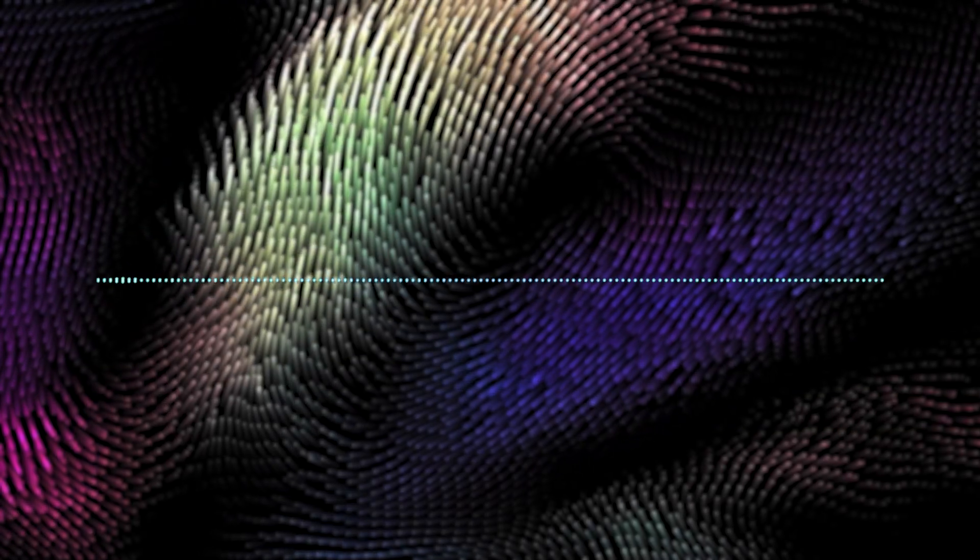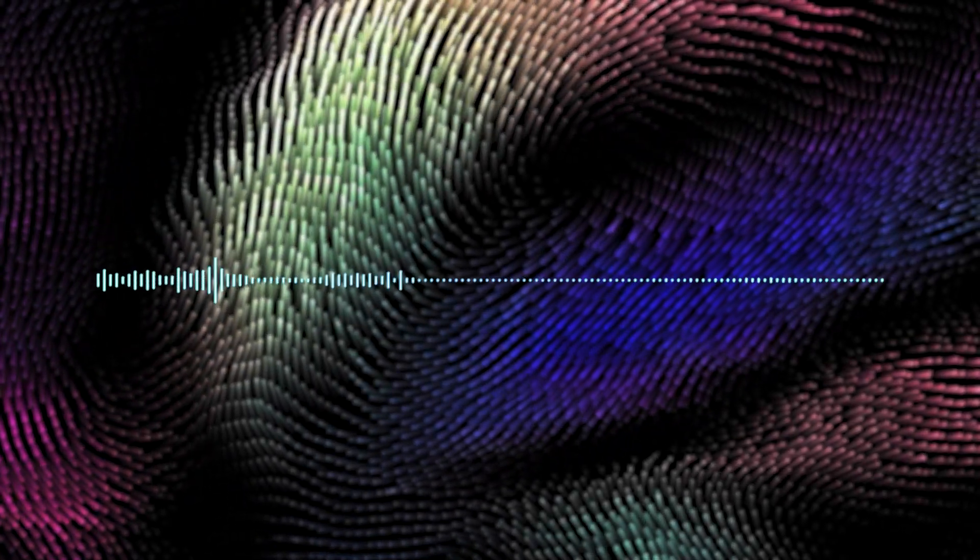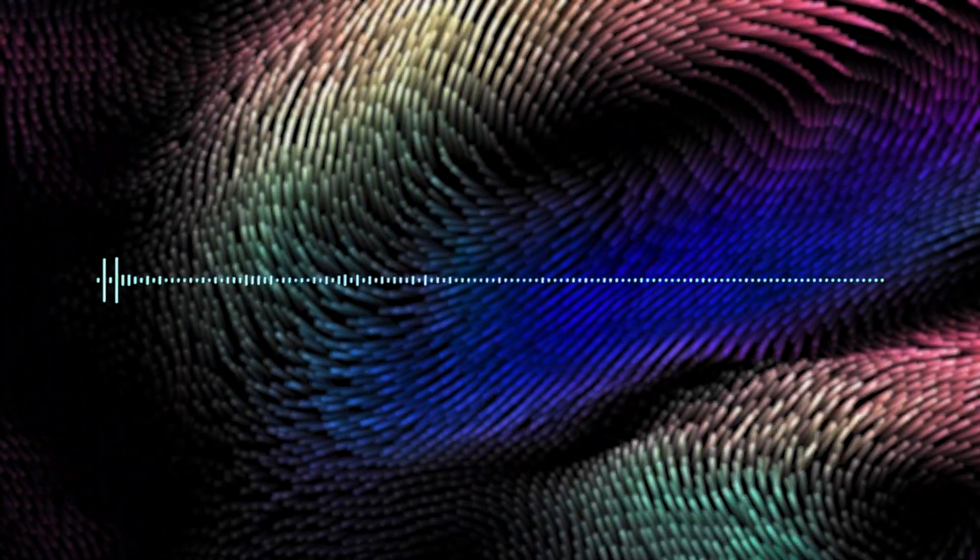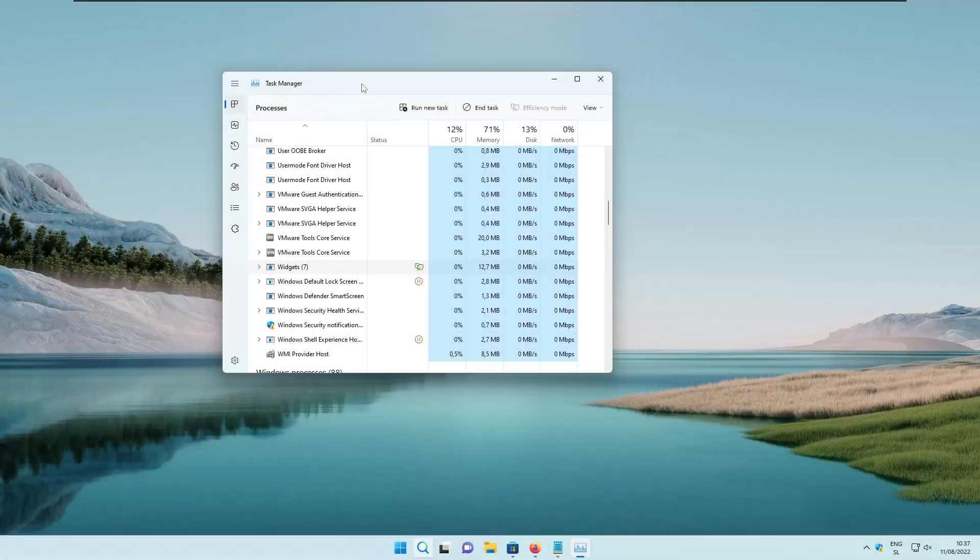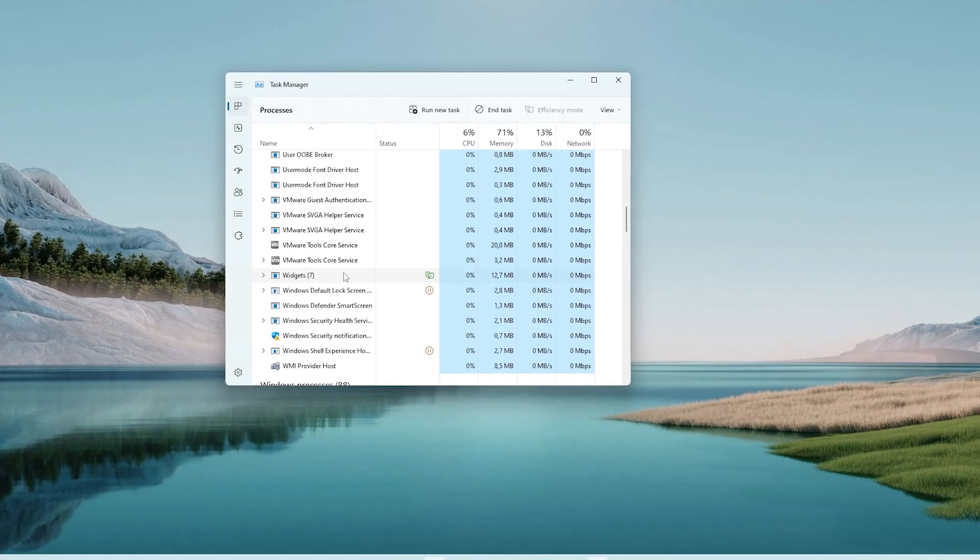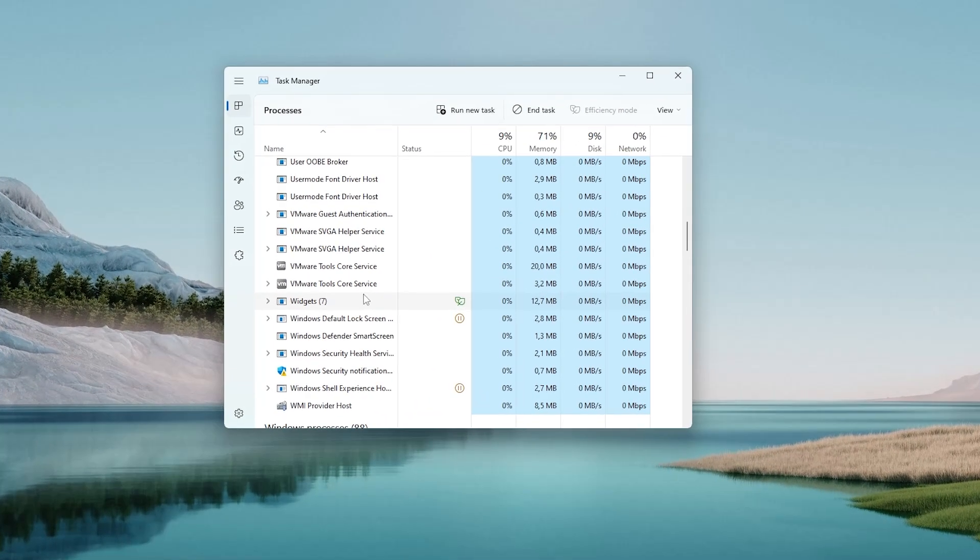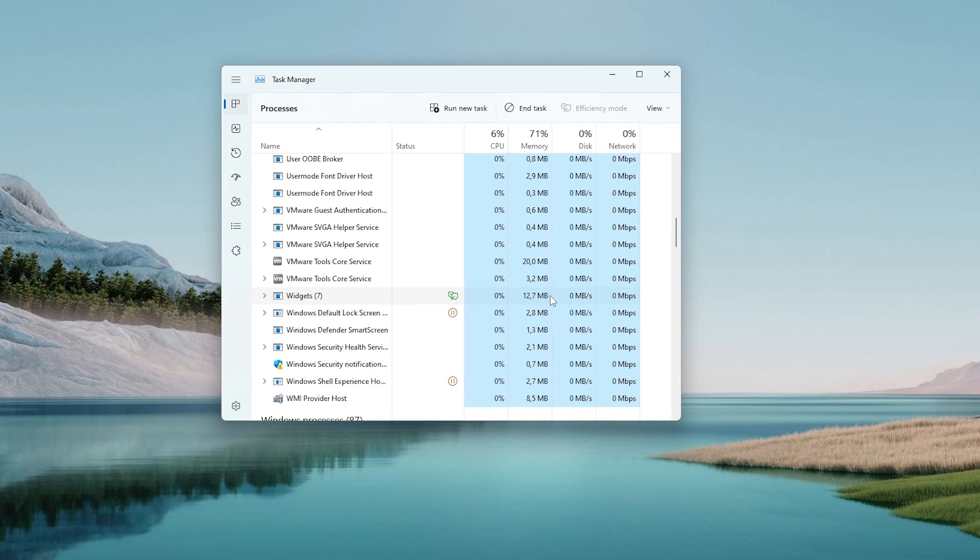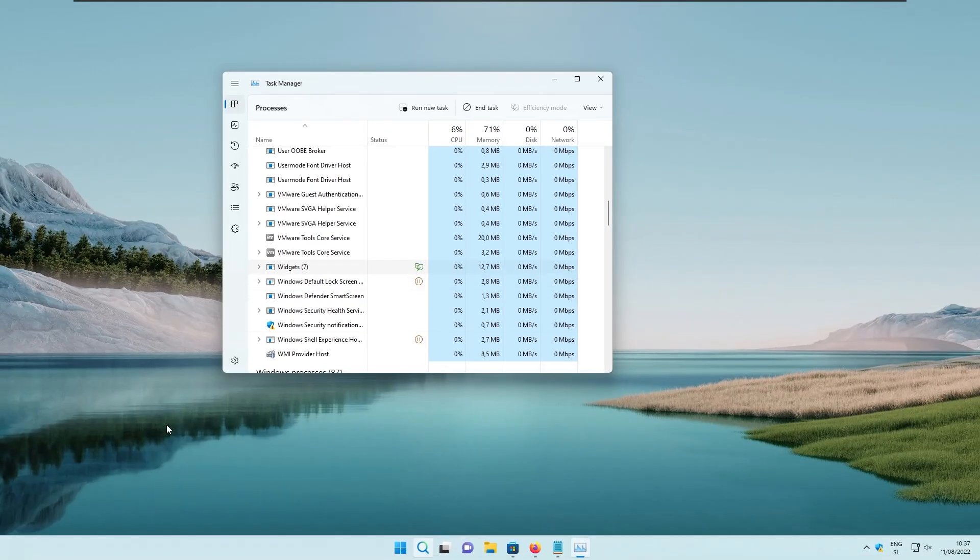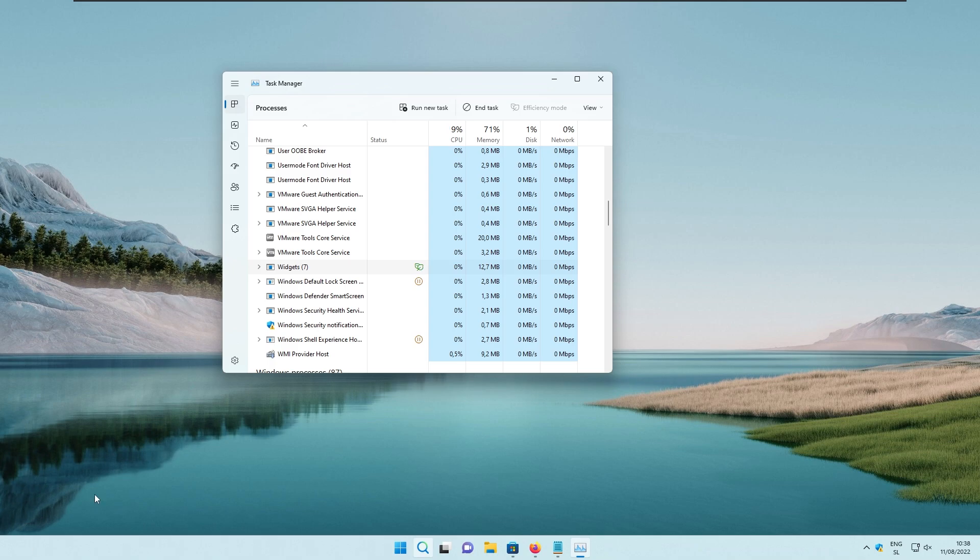Next, we have the taskbar widgets hack. If you are like me and don't use widgets on Windows, you can go to the task manager and see that widgets application still uses RAM, even if you are not using it. In this example, we can clearly see that the widgets application uses 12.7 megabytes of RAM, but it's still not enabled in the taskbar. As you can see at the bottom left, there is no icon for the widgets. So to fix that, we are going to uninstall one application to get rid of widgets for good.